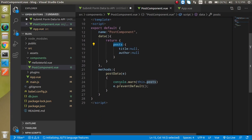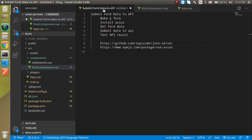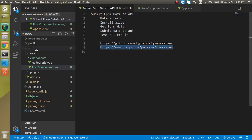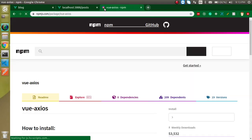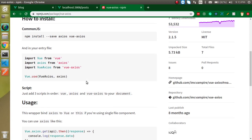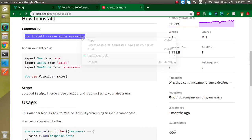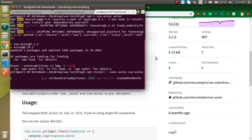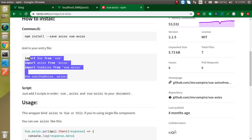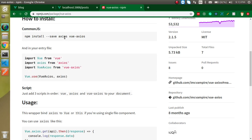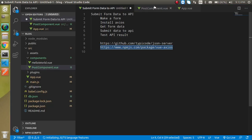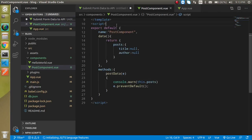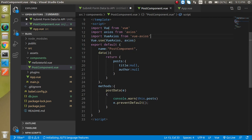Now let's submit the data to the API using axios. I'll copy-paste the install command to save time — it installs both axios and vue-axios packages. If you want the manual walkthrough, the previous video link is in the description. After installing, import vue-axios and axios inside the component and bind them with Vue.